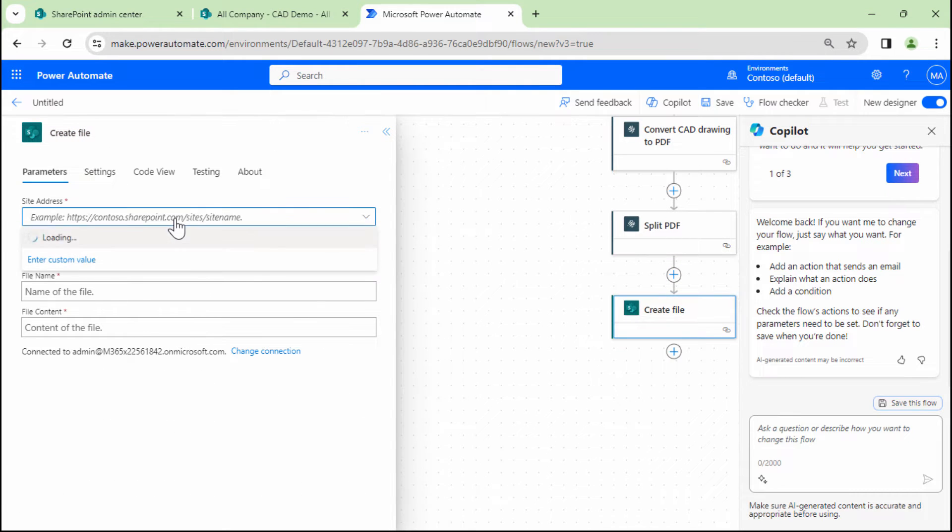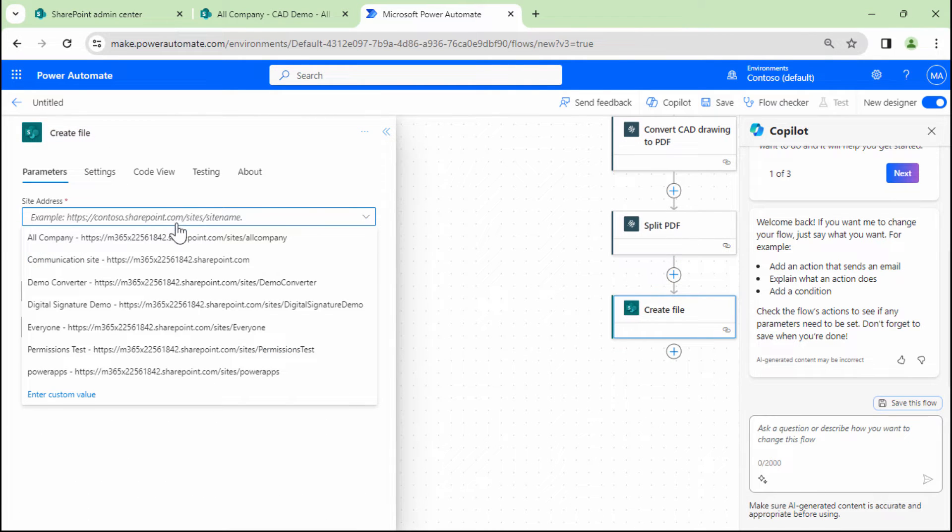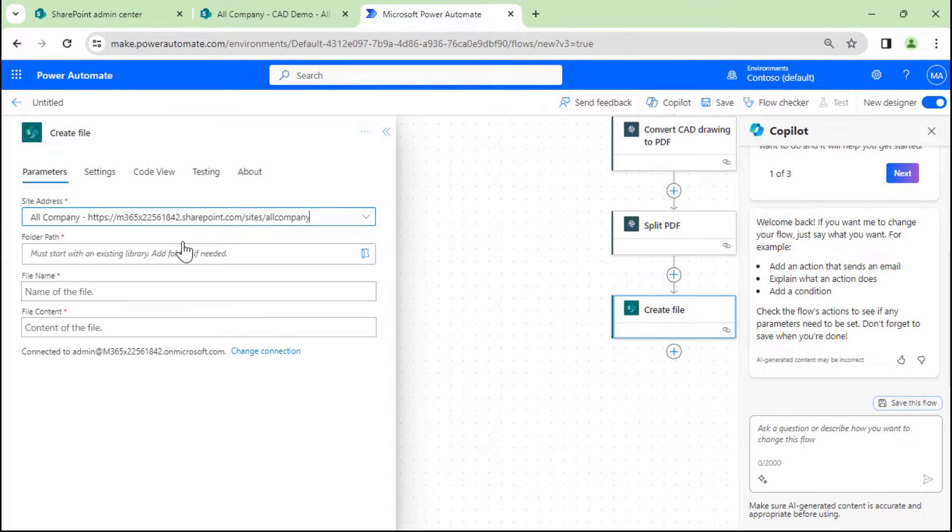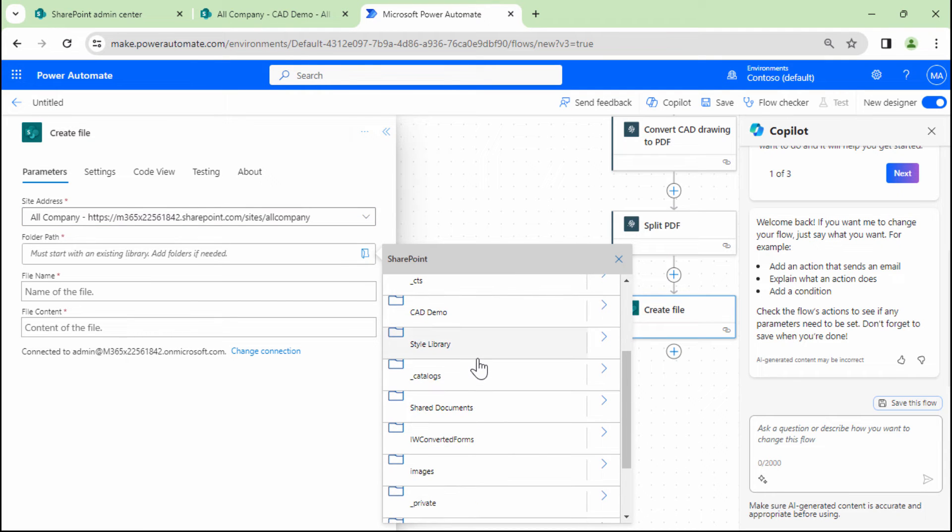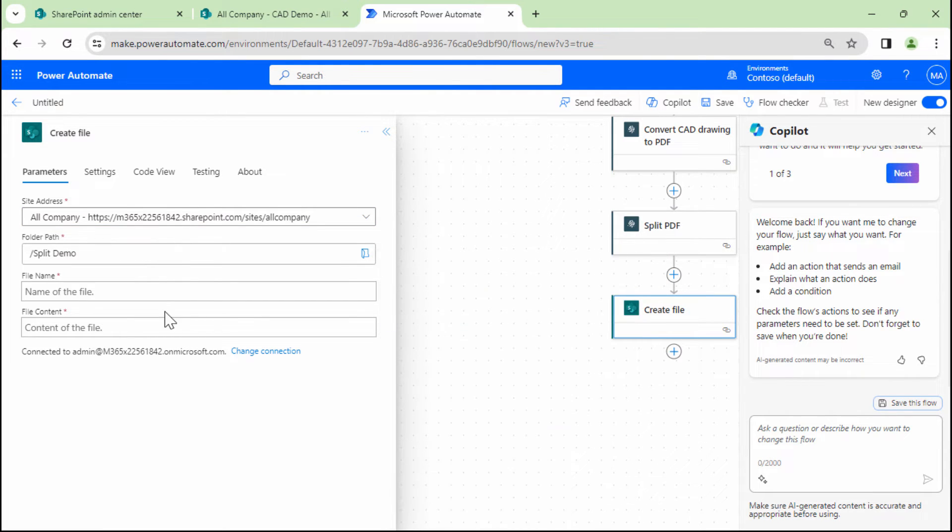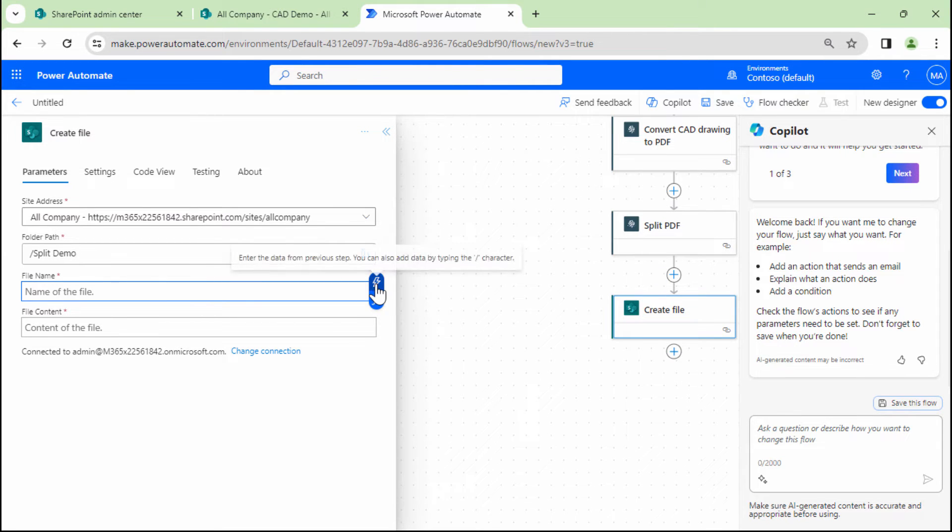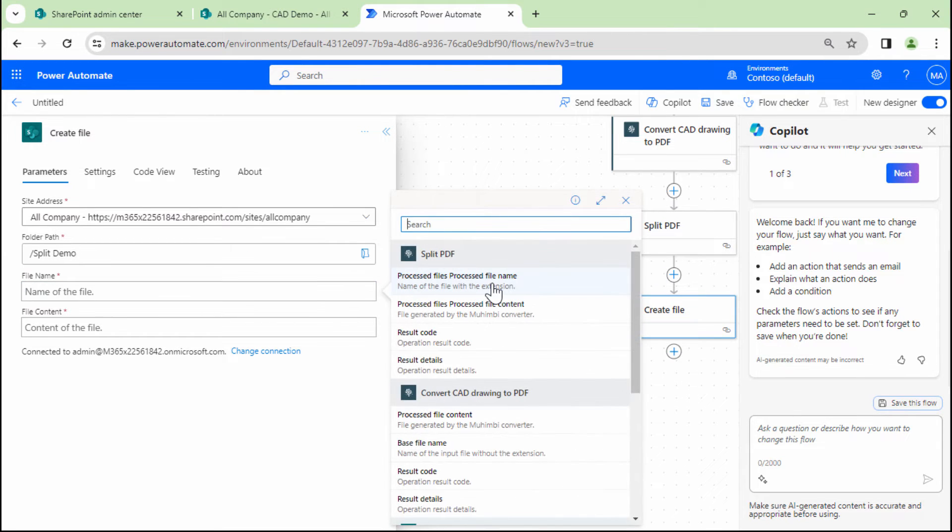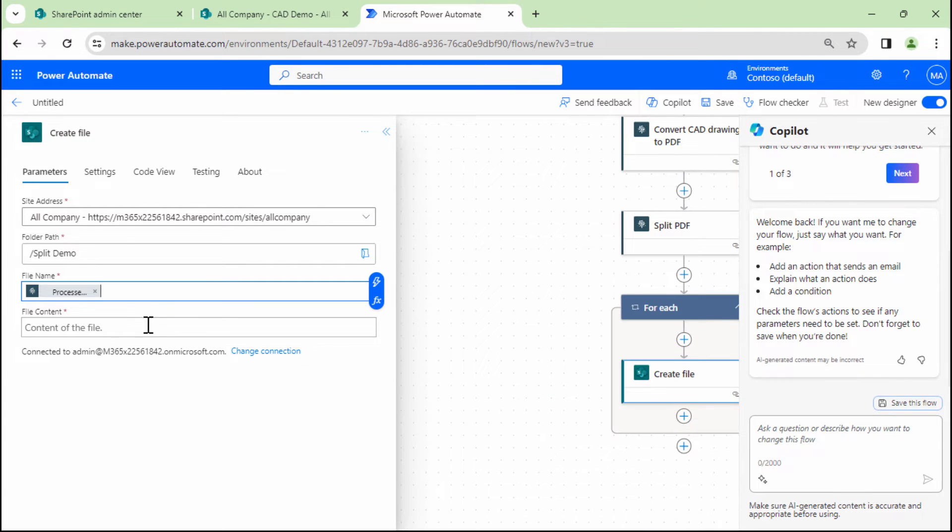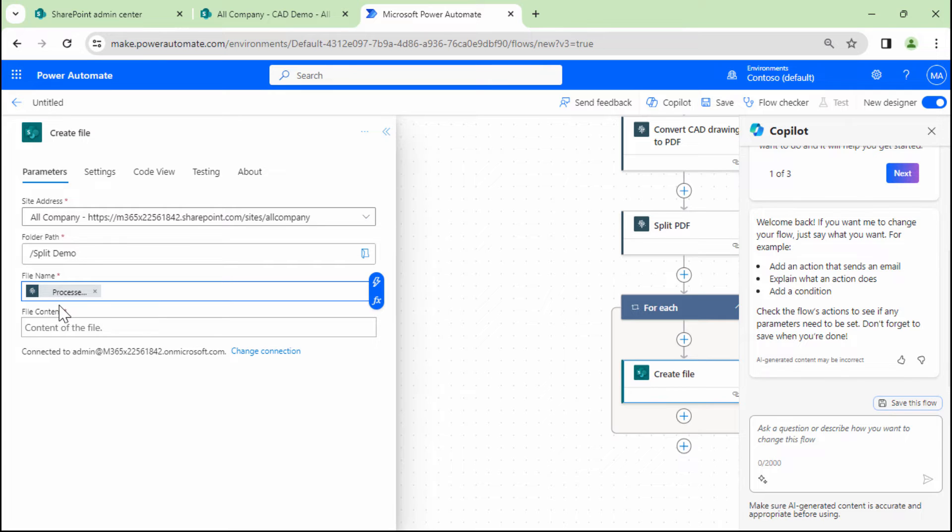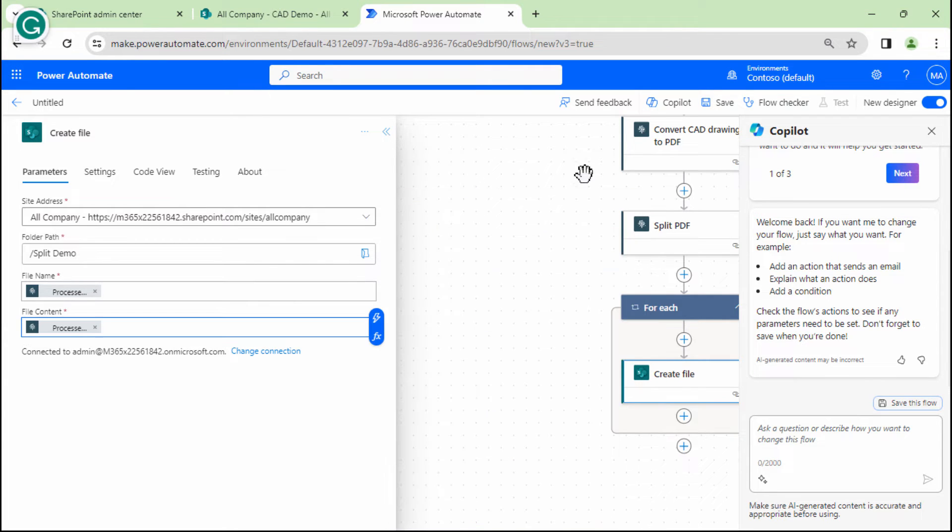To the create file, I will select the site address. I'll select the folder path where I need to create the files. So I need to create the files in the split demo. Here I will pass in the processed file name. It automatically goes ahead and decorates it in an apply to each loop. And then I will pass in processed file content.